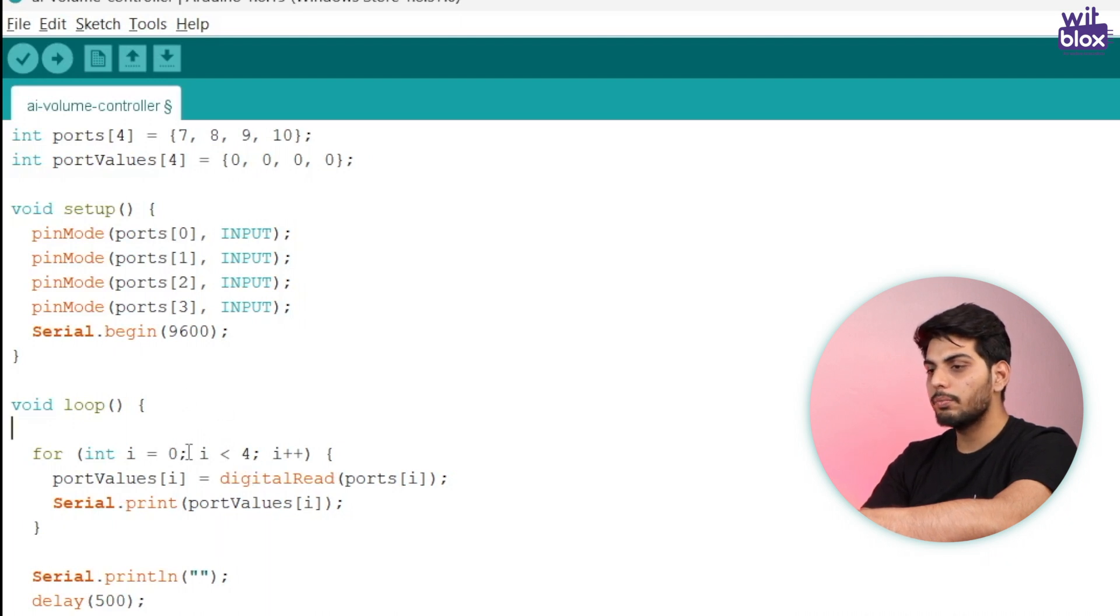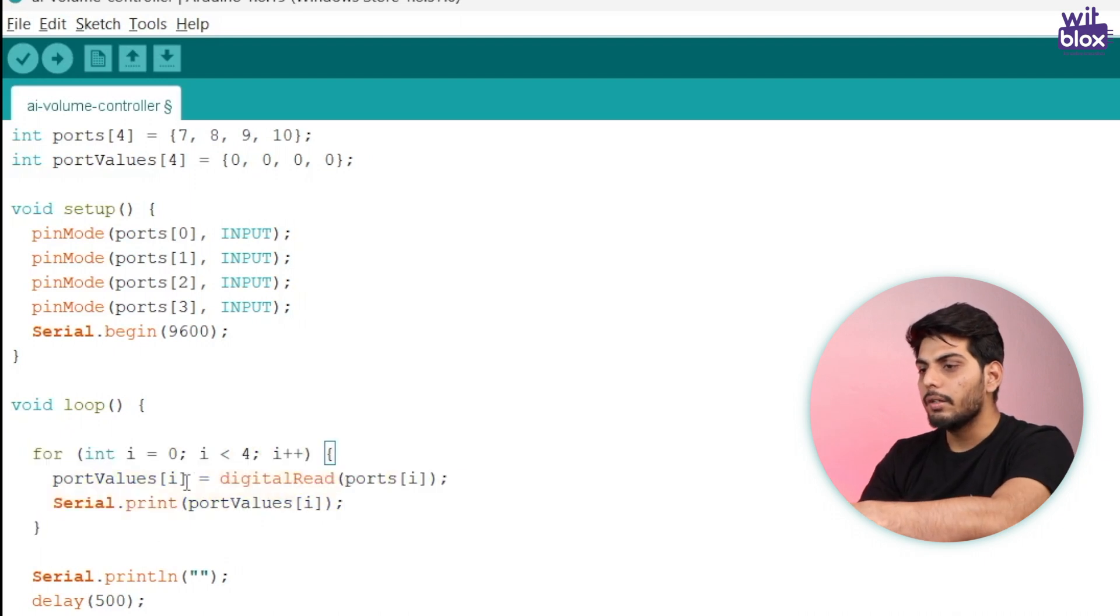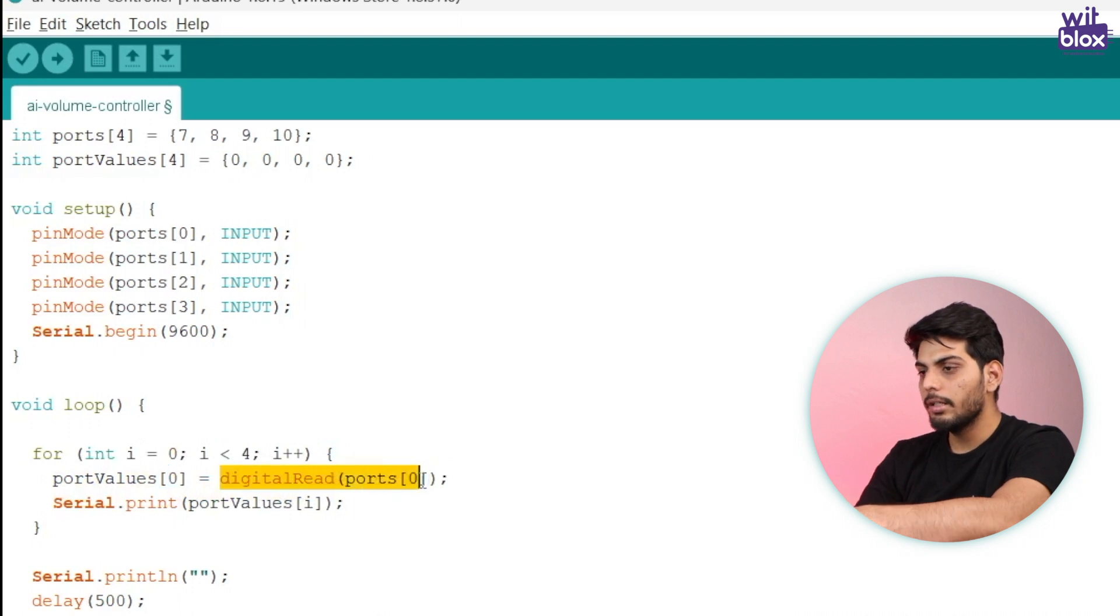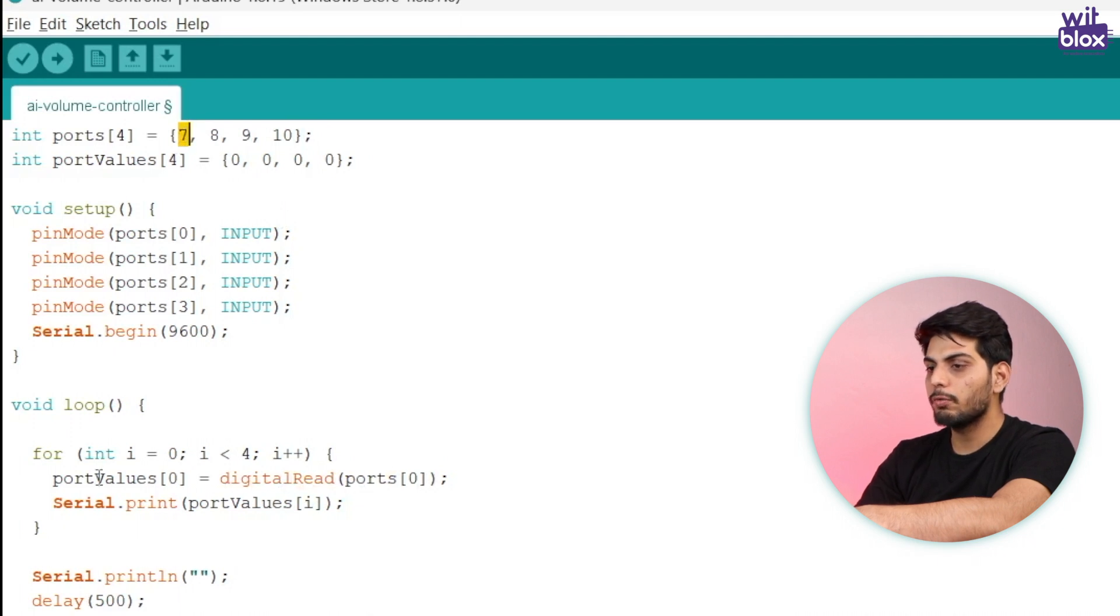So I have created a for loop which will start at zero and end at three, which means it will run four times. Inside this for loop it will read the value of i. If the i is zero, if I put zero over here, it will read the data at port zero which means port seven.